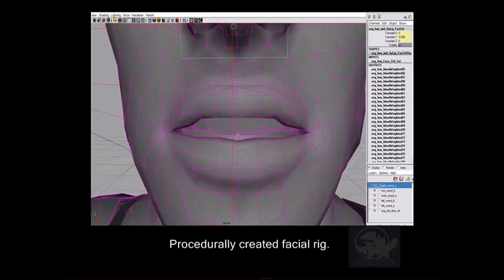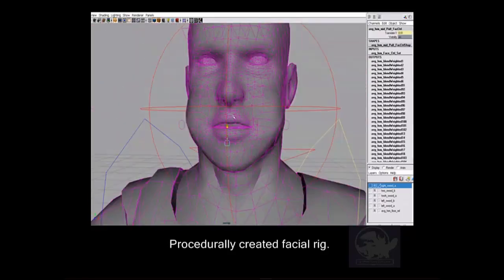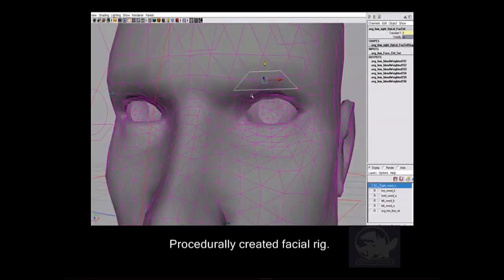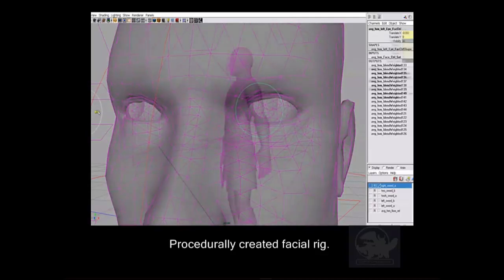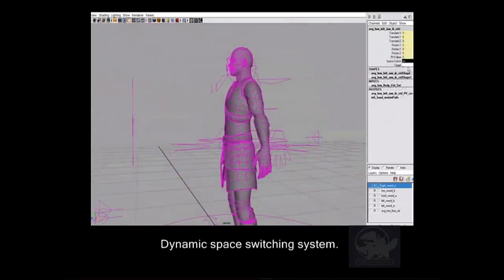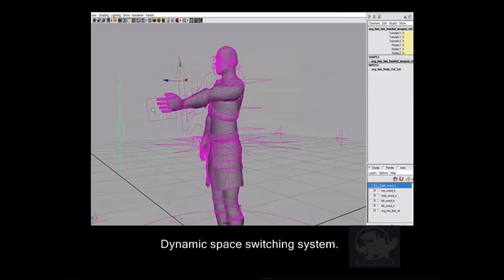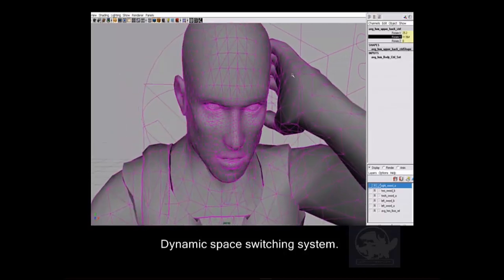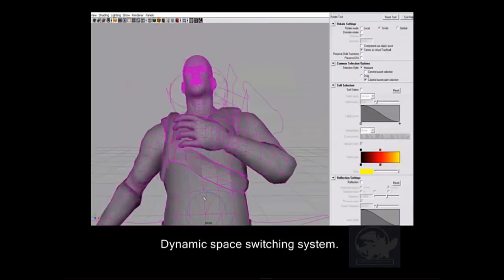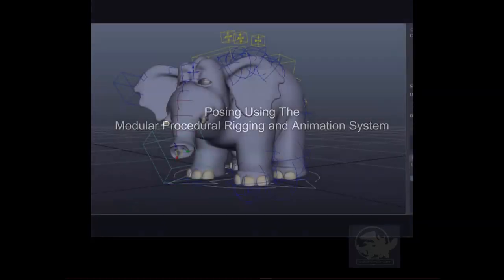That was good and all except it didn't really allow for a lot of flexibility. If I wanted to rig a quadrupedal character, a vehicle, or something along those lines, I didn't really have any option to do that and I would have to build a new rigging system.